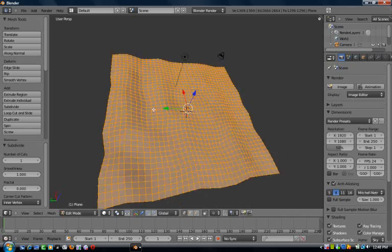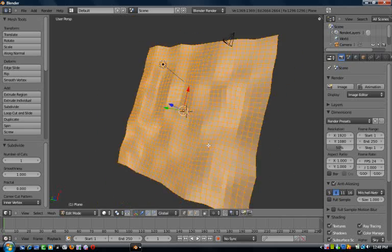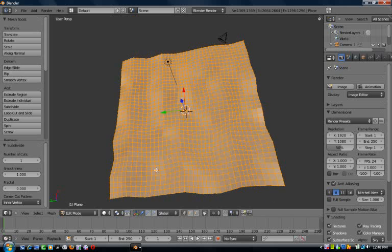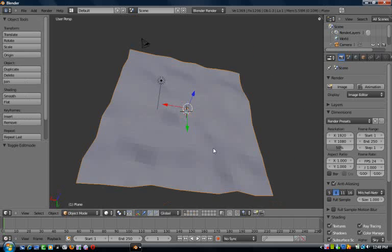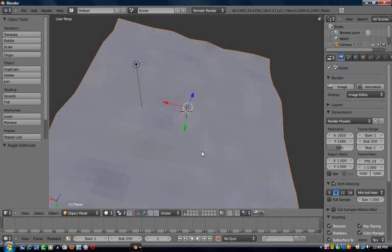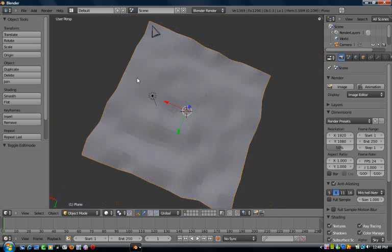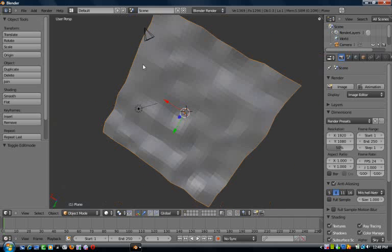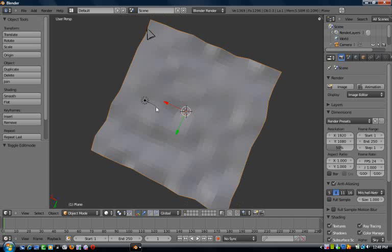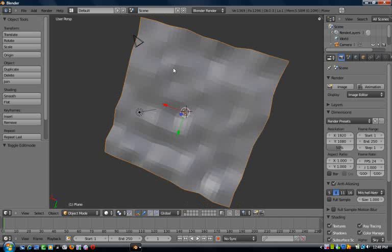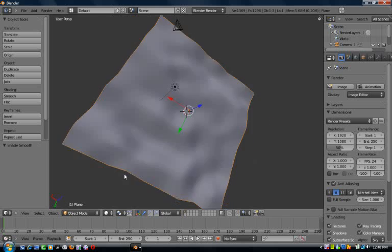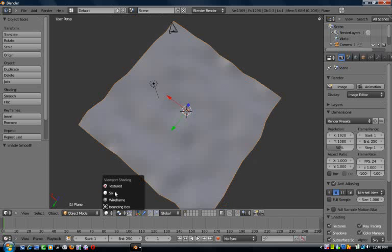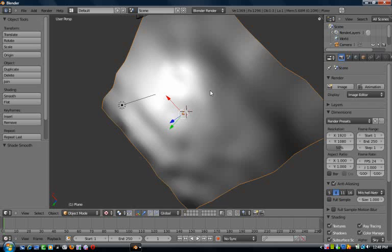Press Tab to come out of edit mode, go back into object mode. You can see it's all pixelated. To fix that, just go over here in the object tool section and go to smooth, and that'll smooth it out for you.